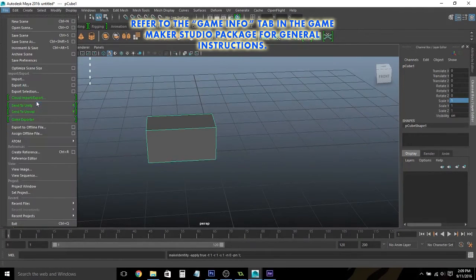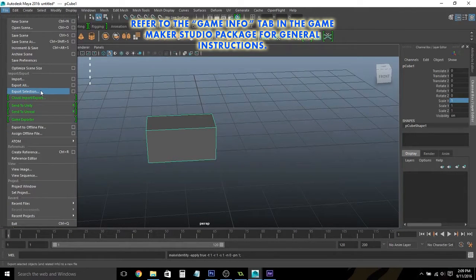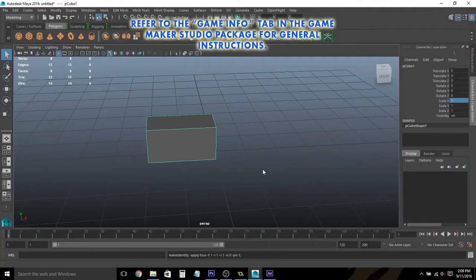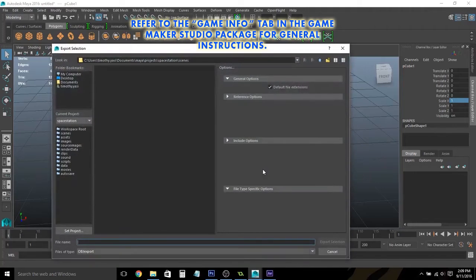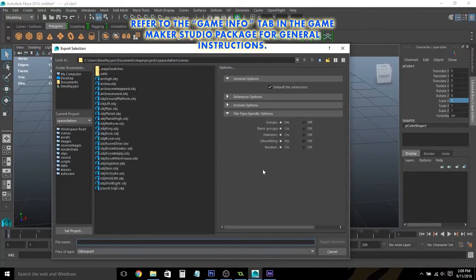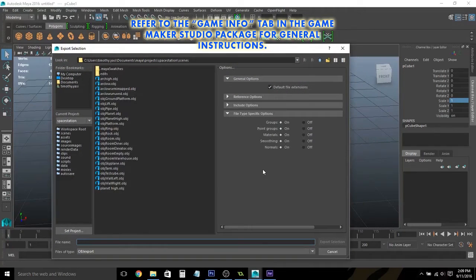Once you've done that, go ahead and select your object and name it. I'm just going to call it Box.